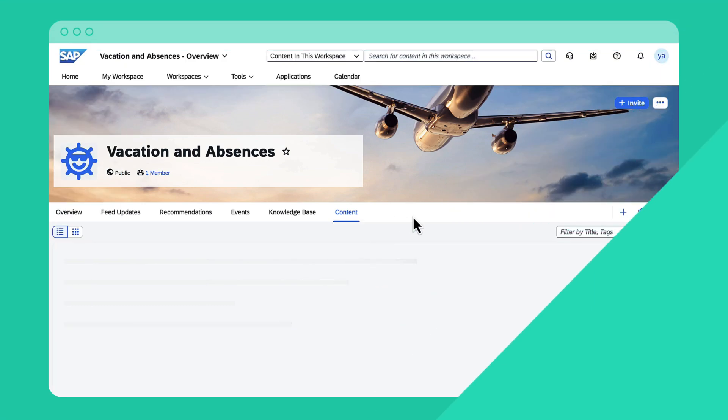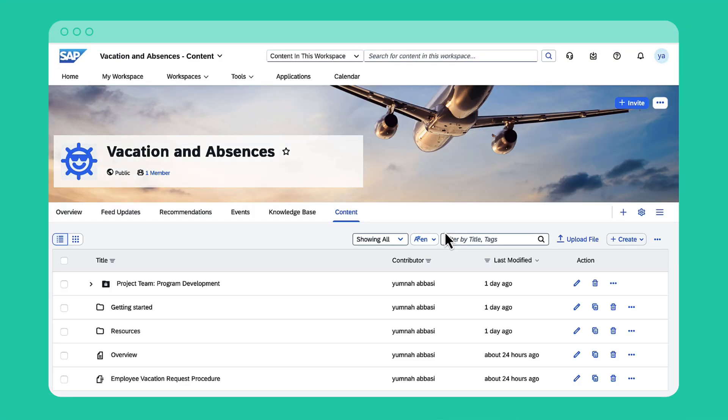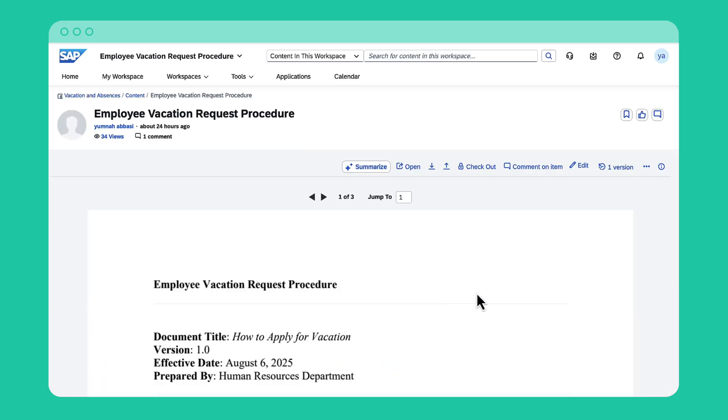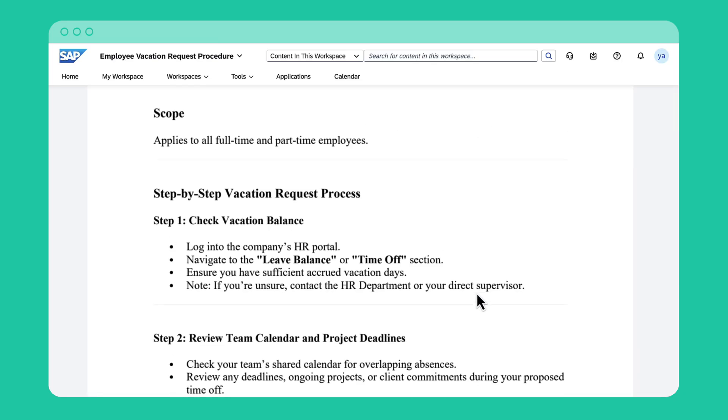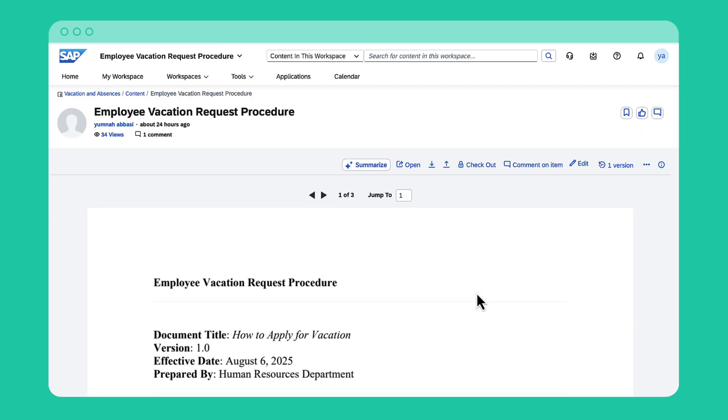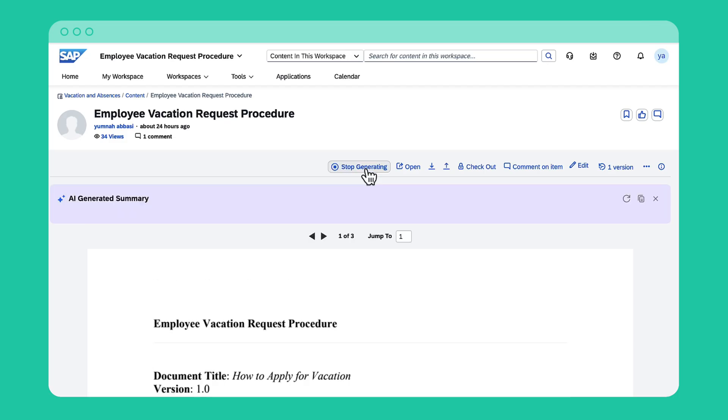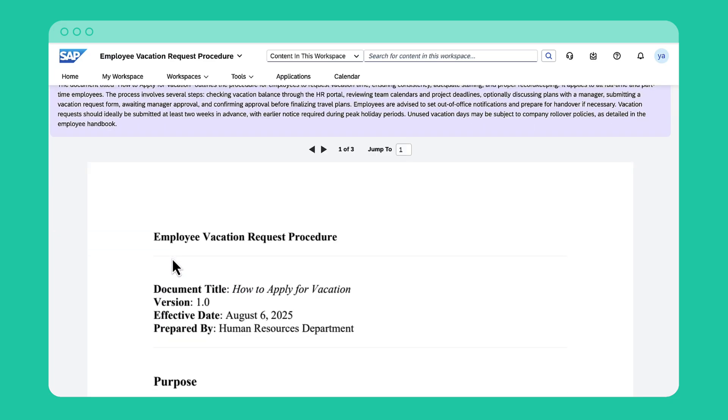In this demo, I will show you the new AI capabilities in SAP Build Work Zone Advanced Edition. First, with AI summarization, you can instantly get the gist of long documents. Simply find the content in your workspace and click the summarize button at the top to generate a concise summary. It just takes a few seconds.